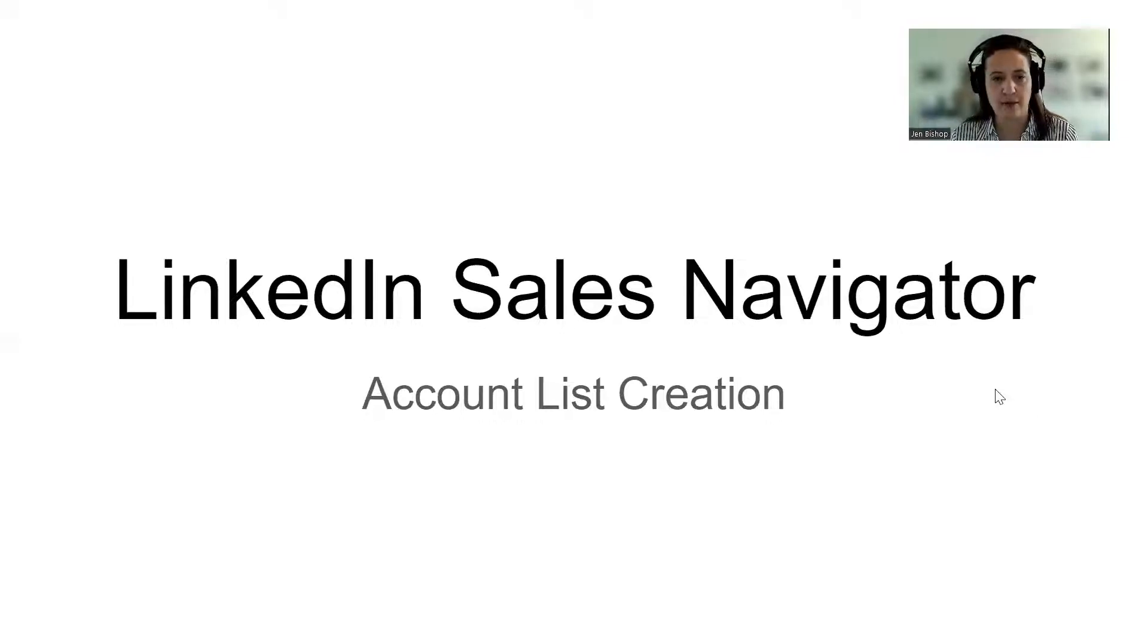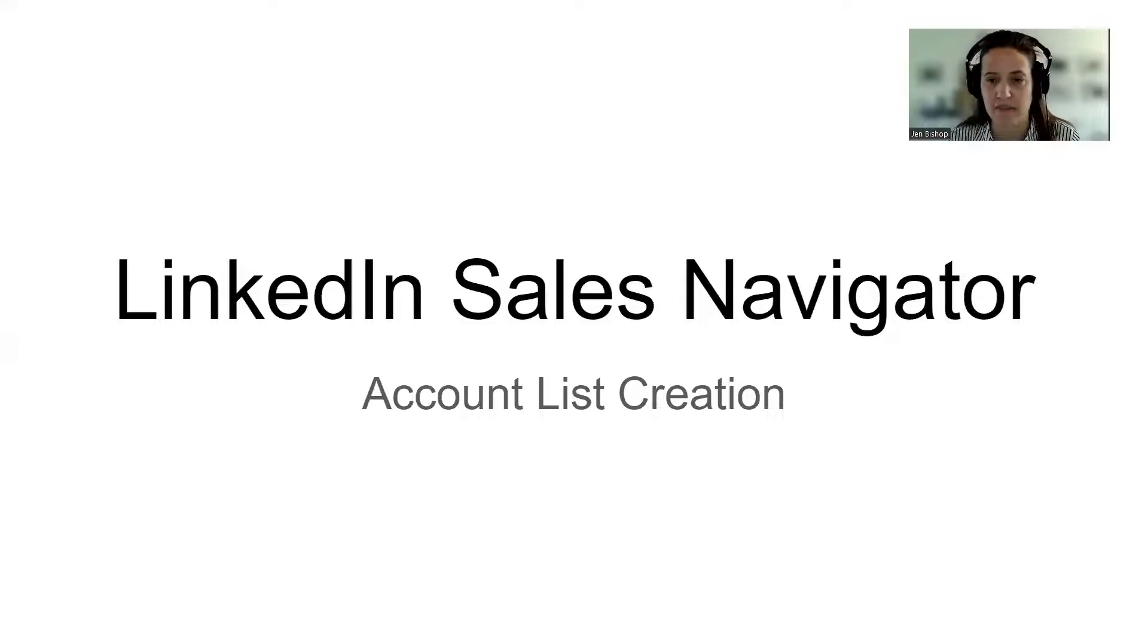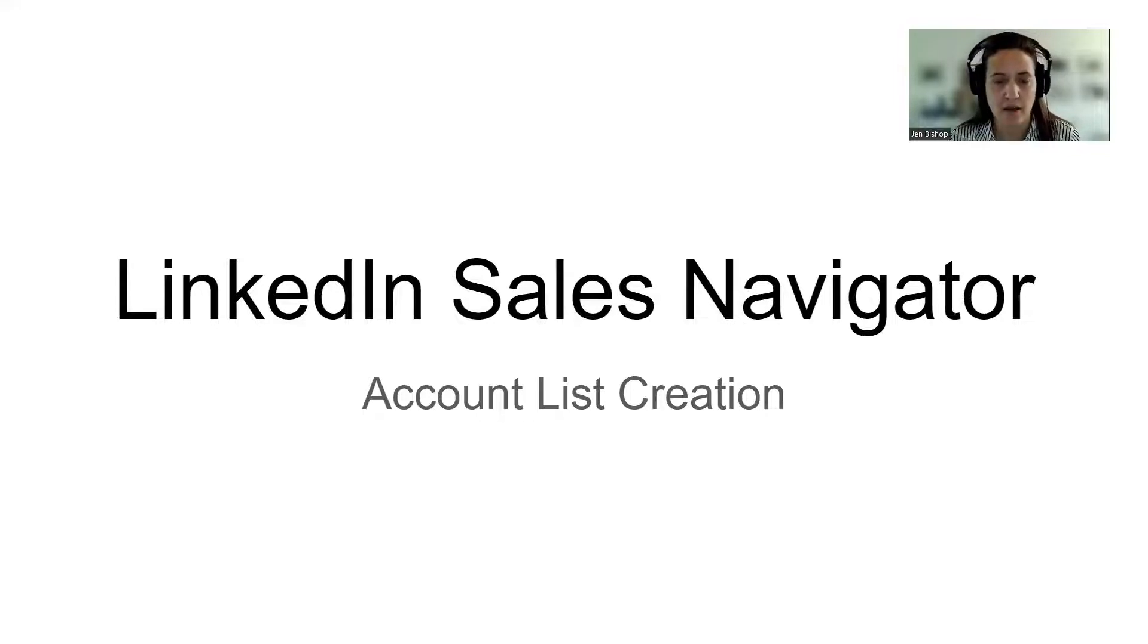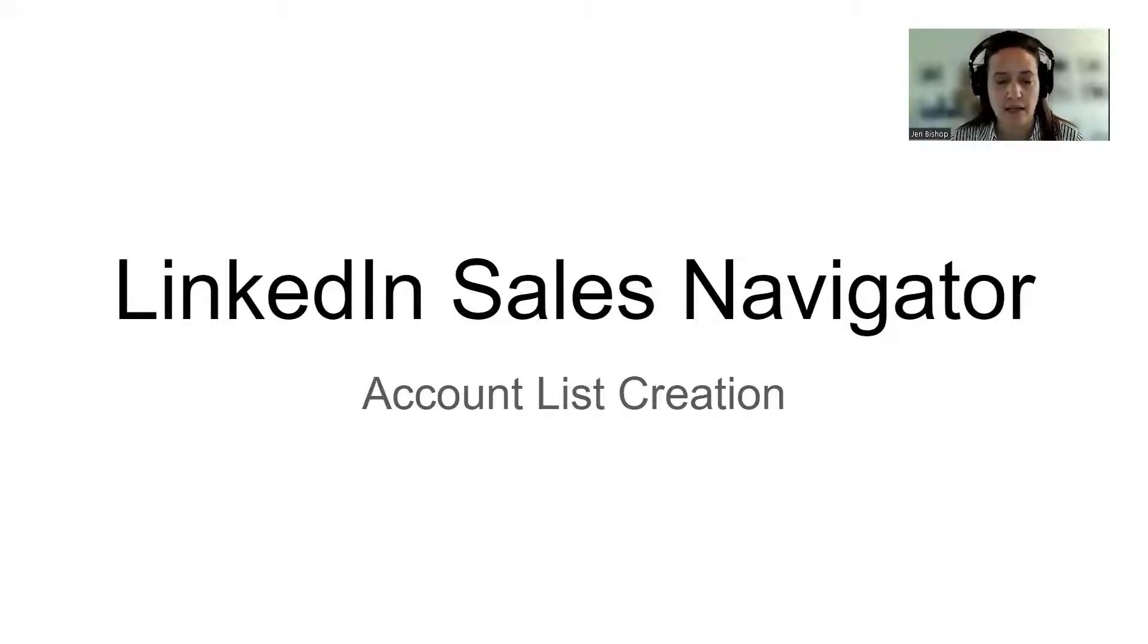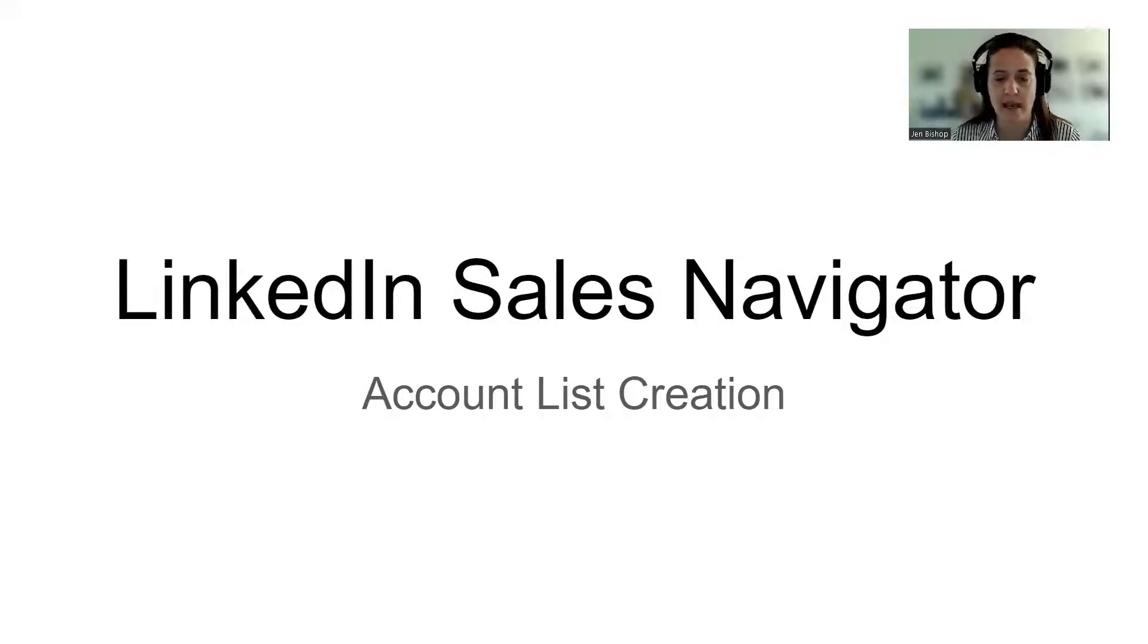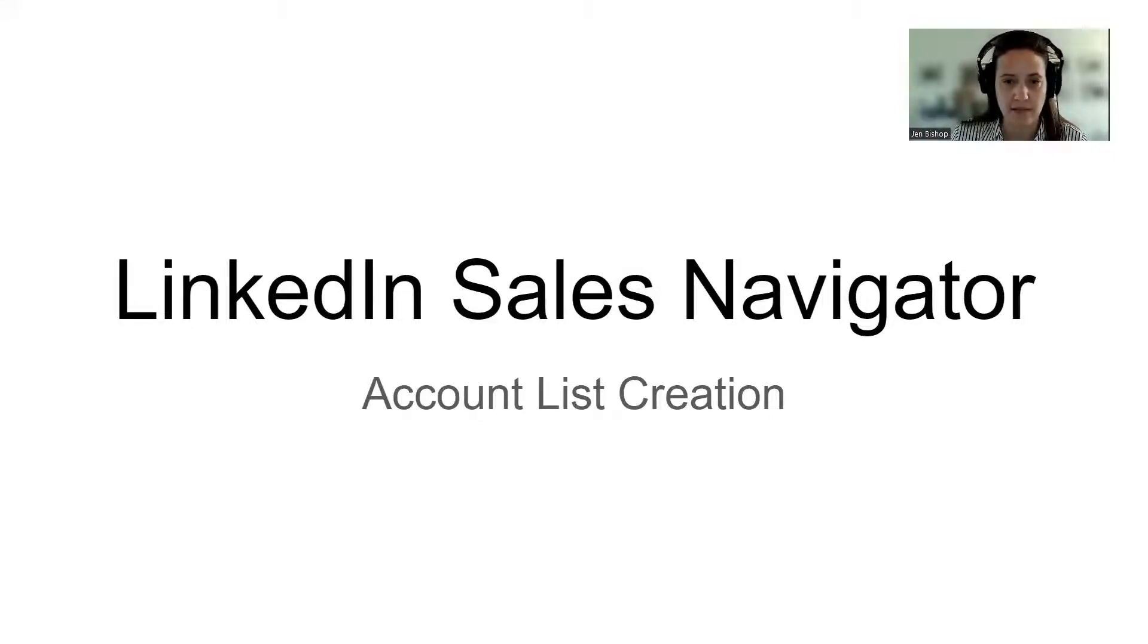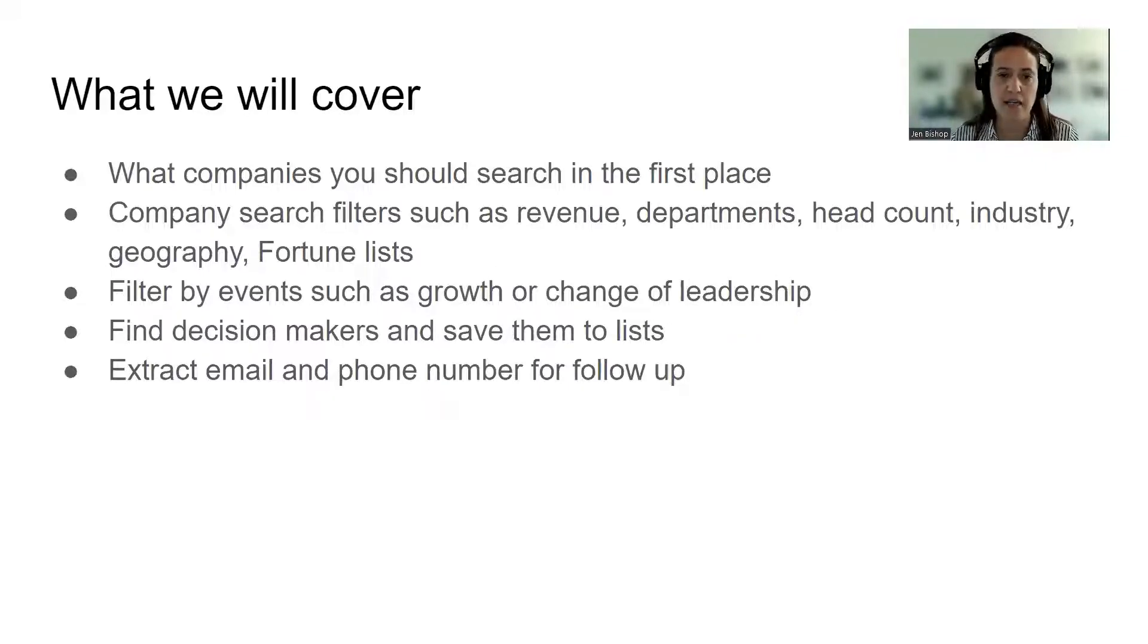Alright, hi everyone. Jen here. Welcome to this training on using LinkedIn Sales Navigator to create account lists. So at this point, you should have already seen the training on LinkedIn Sales Navigator lead lists, so creating lists of leads using Sales Navigator.